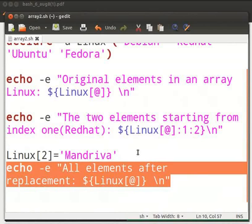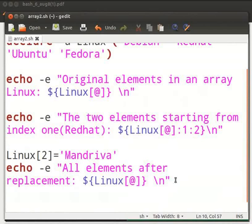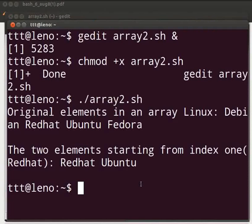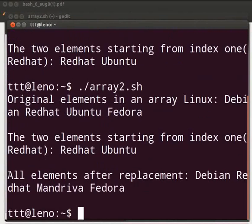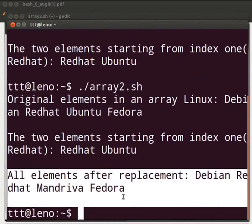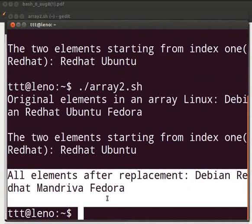Come back to our terminal. Let us execute again. This displays all elements after replacement: Debian, Red Hat, man river and Fedora.